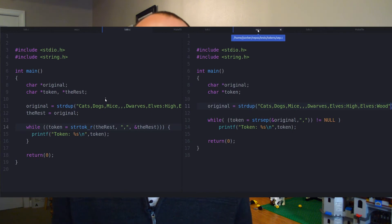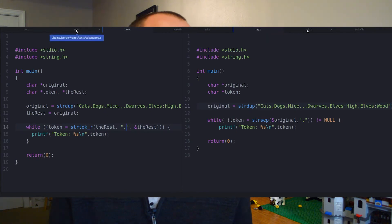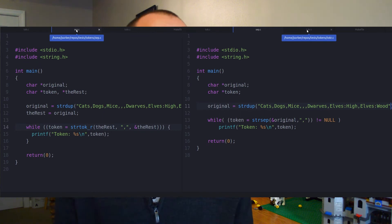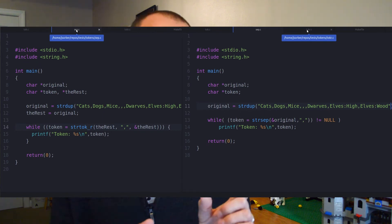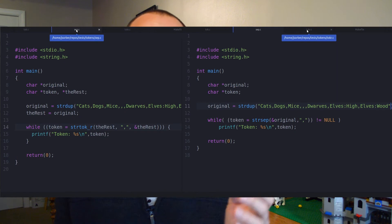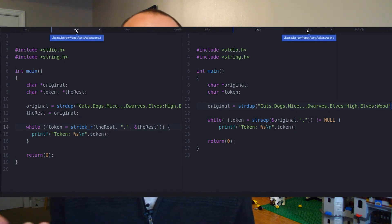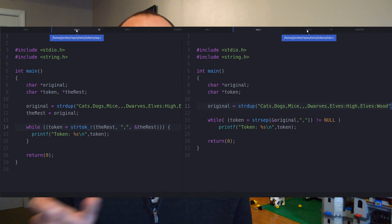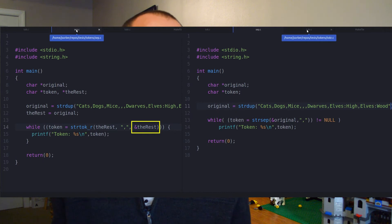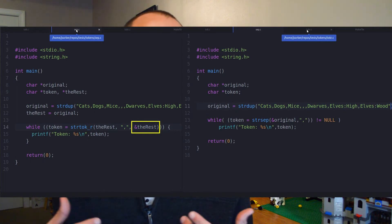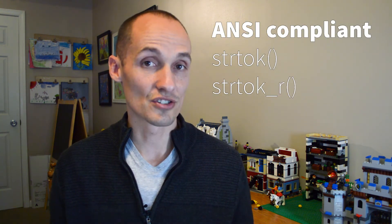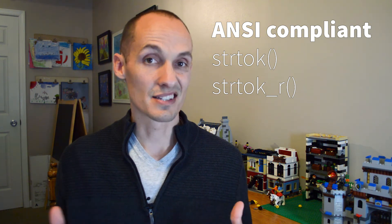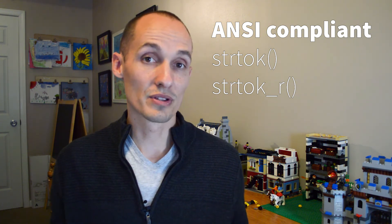So here are two equivalent or near-equivalent programs that use strtok_r and strsep. Basically they're doing the same thing — parsing out a string and separating it into tokens separated by commas. Now strtok_r and strsep are both thread safe, so that's an advantage. strtok_r requires a third argument, which is a pointer that keeps track of the rest of the string, so it doesn't have to use static local variables. It's also important to note that strtok and strtok_r are both part of the ANSI standard, so pretty much any ANSI C compliant compiler is going to support these functions.